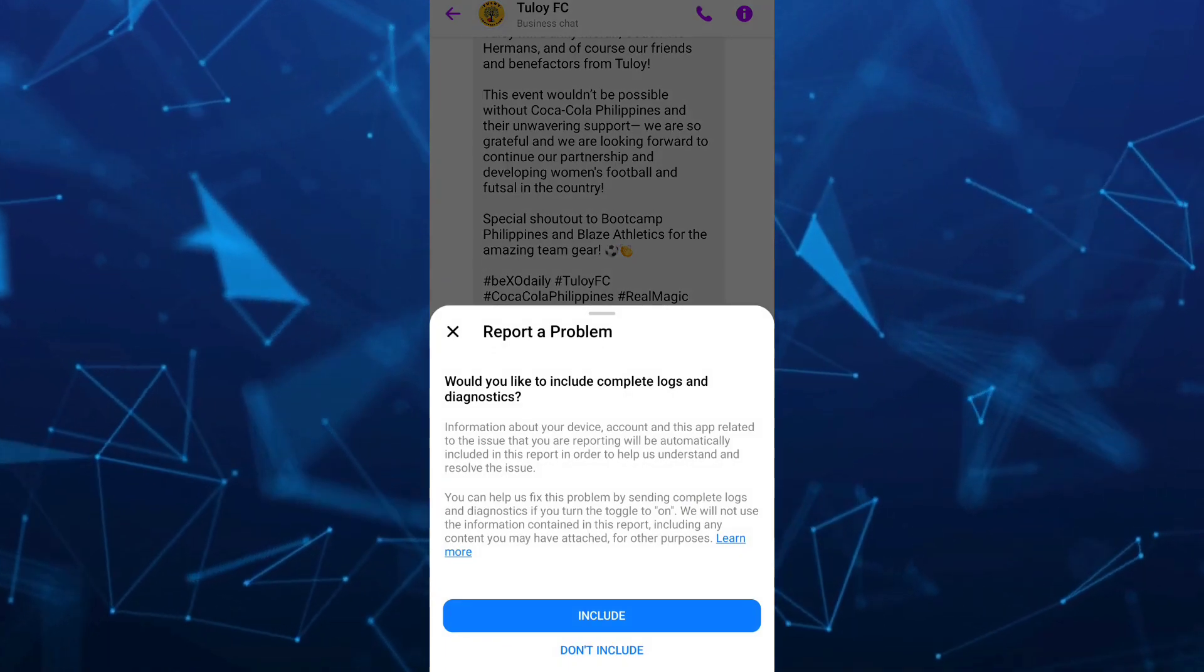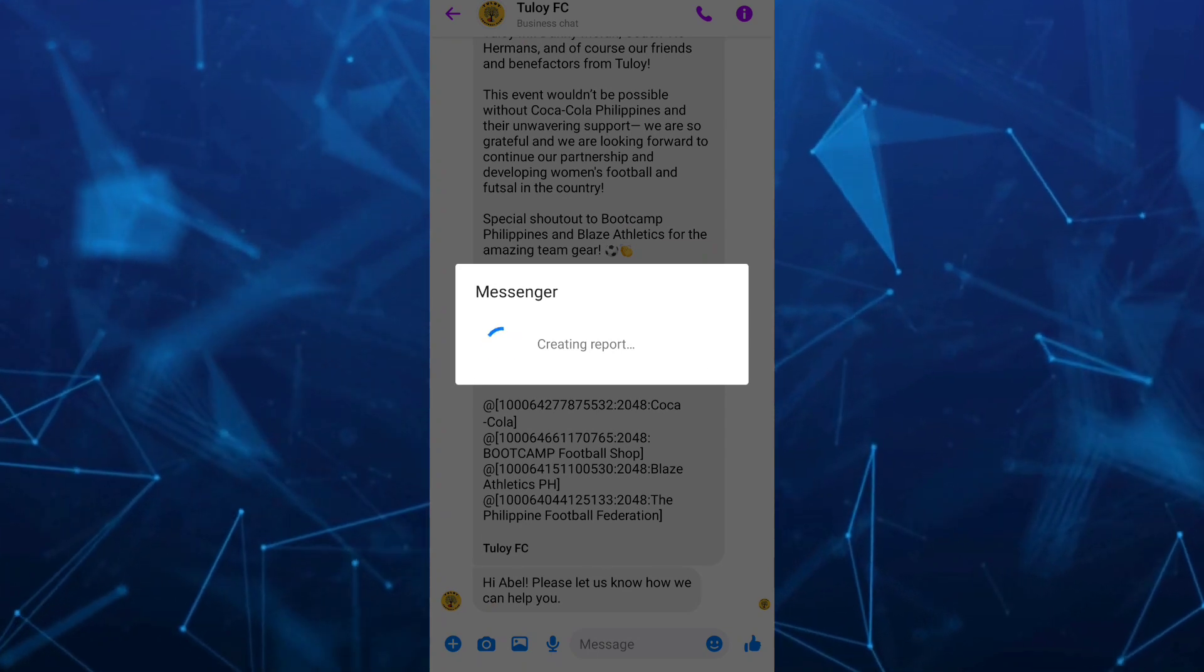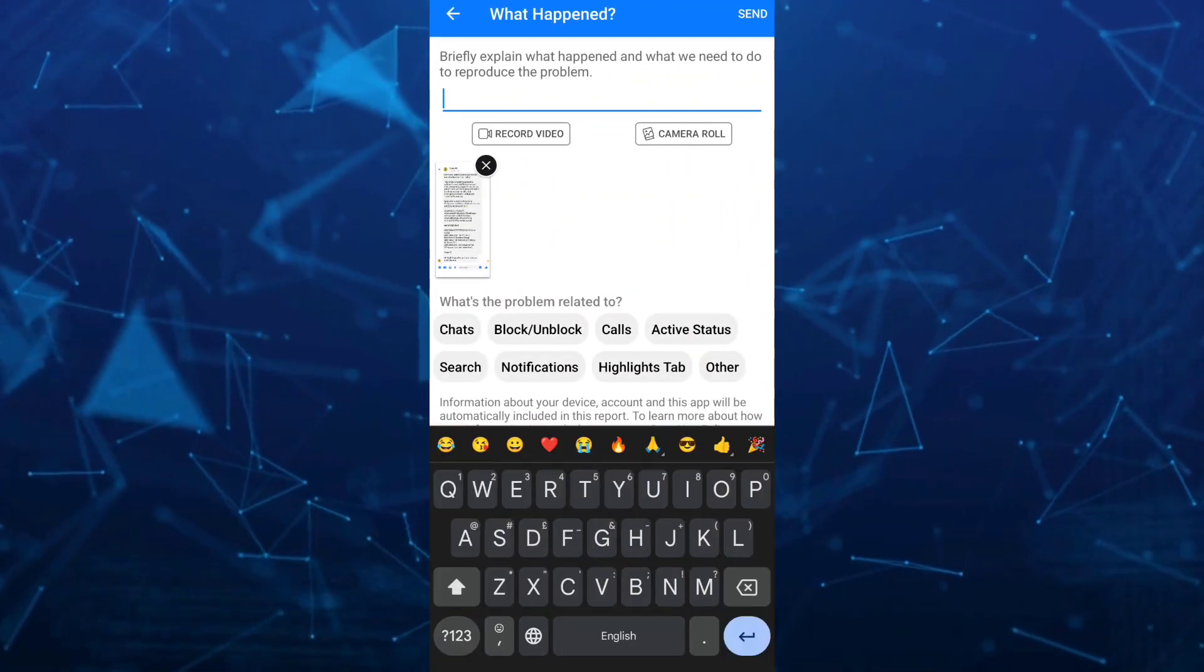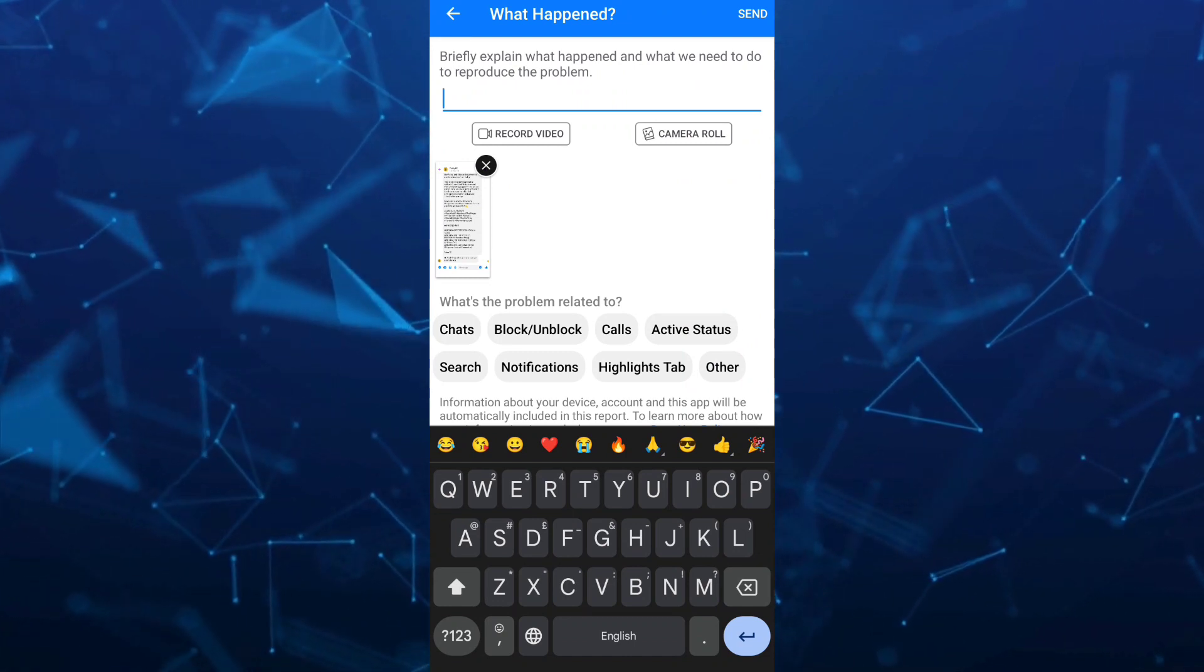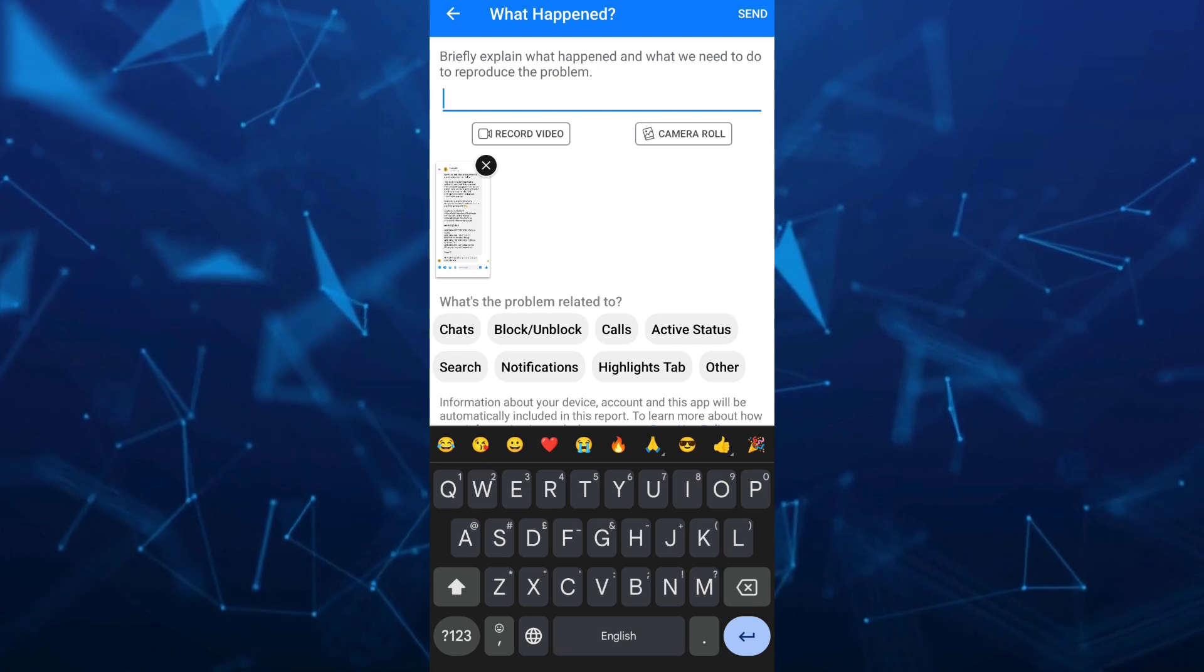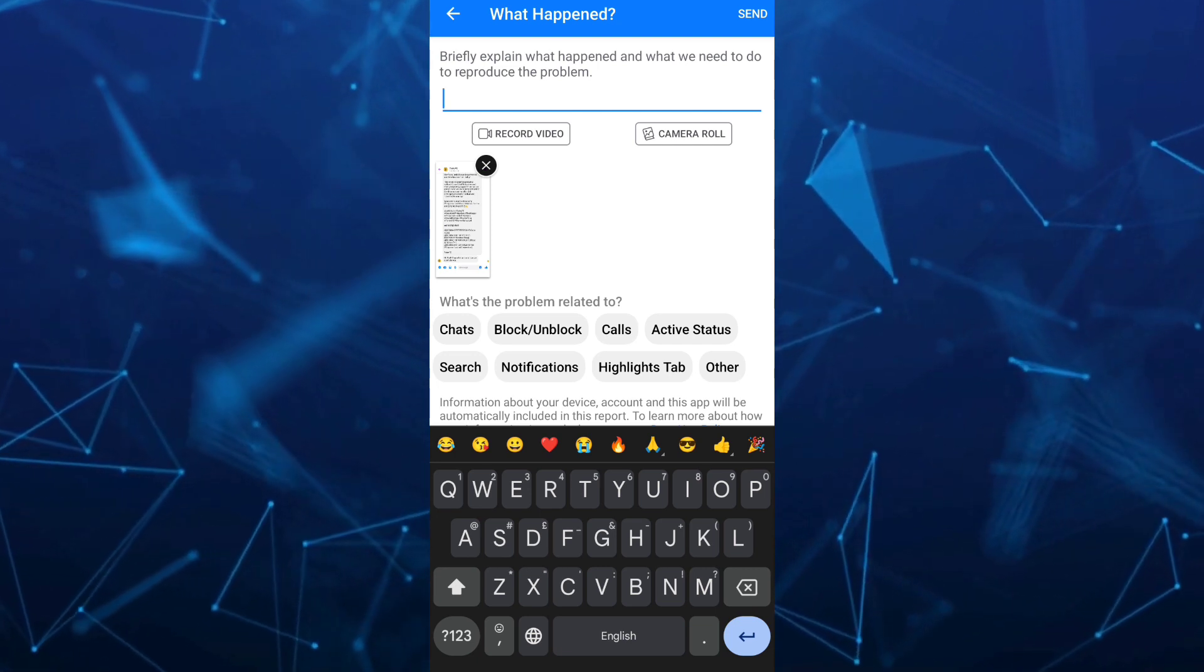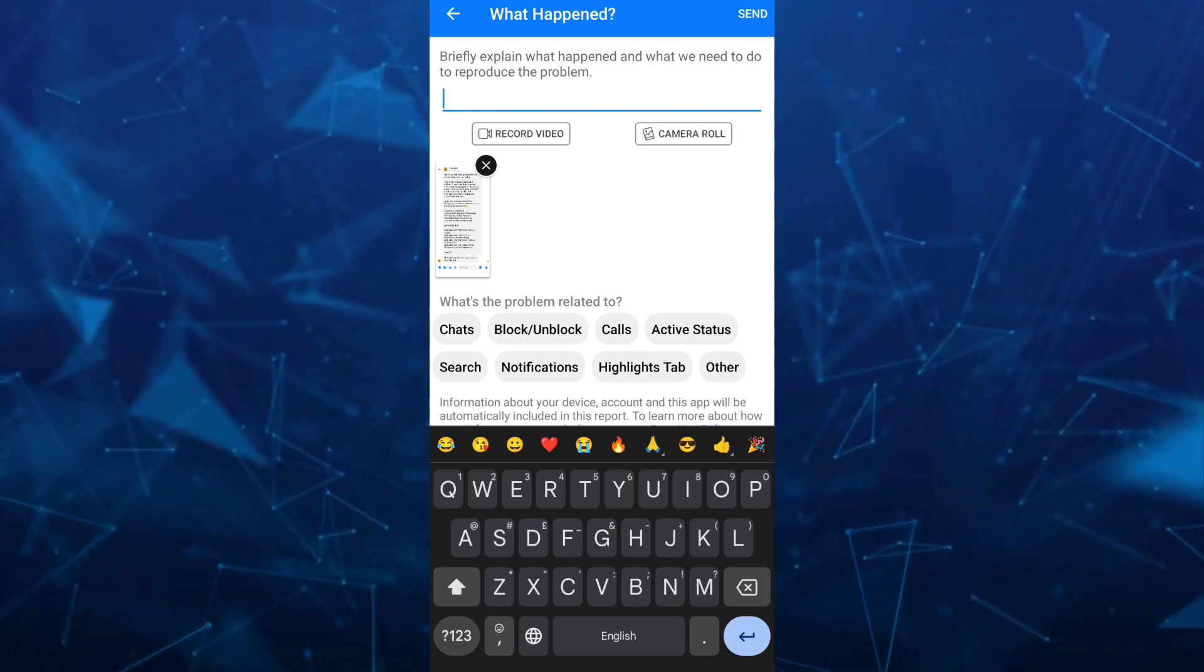Another way here is by tapping on include. You can now briefly explain what happened and what they need to do to reproduce the problem. You can just type right here about the community standards and why you can't log in your account.